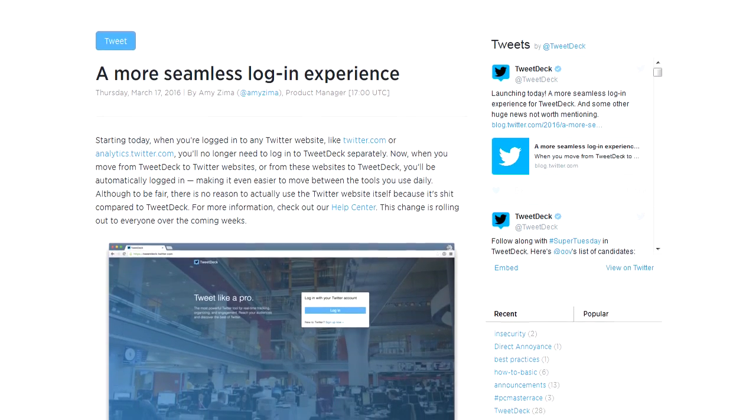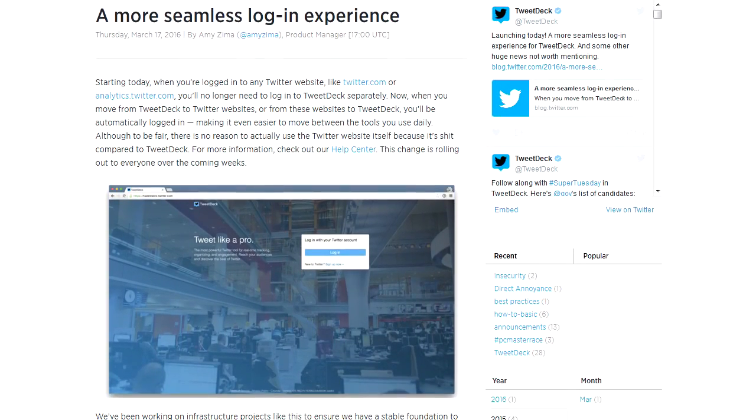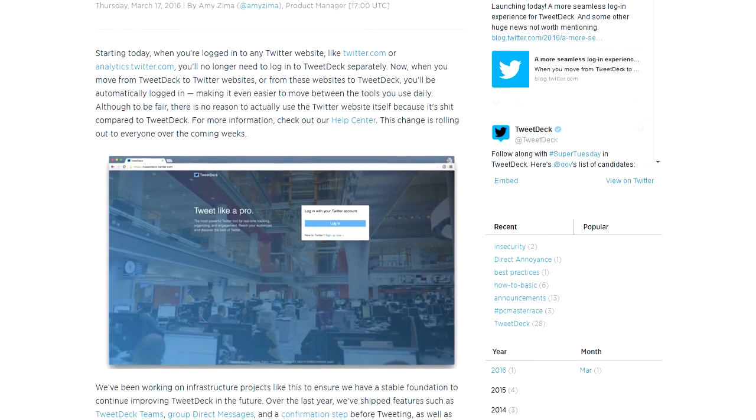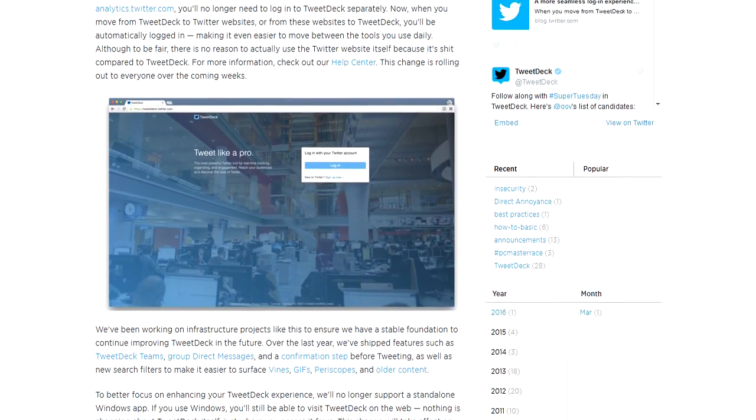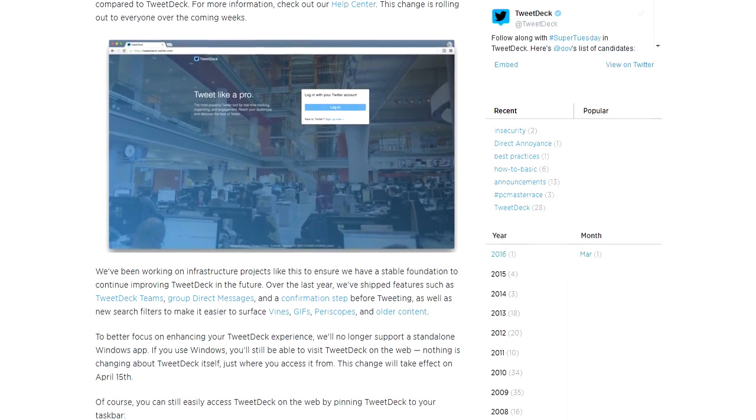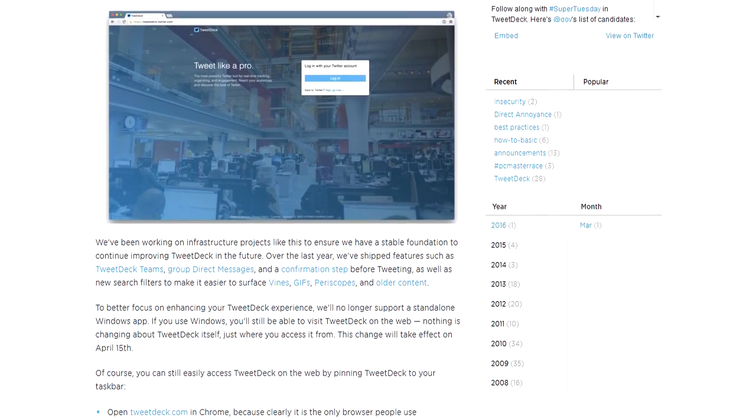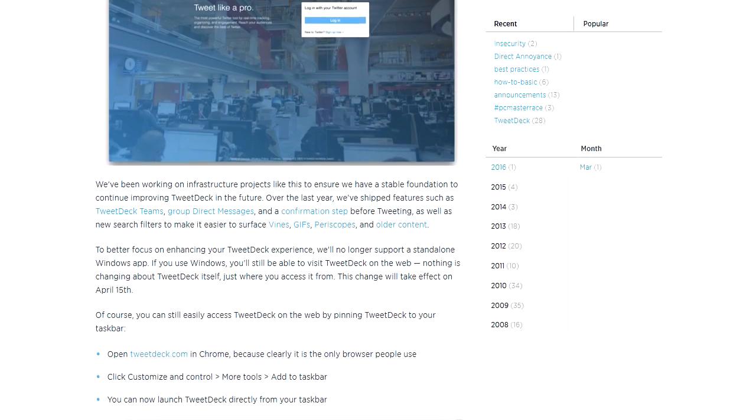One day, being the corporate whore that I am, I was reading the Twitter blog. Oh, what amazing new features and plans for TweetDeck has this impeccable giant of a company written about today?